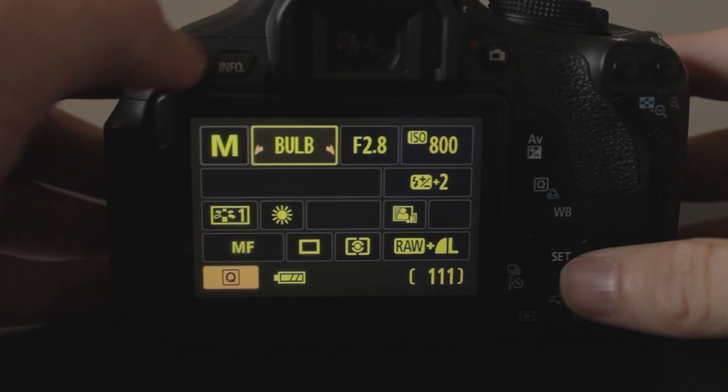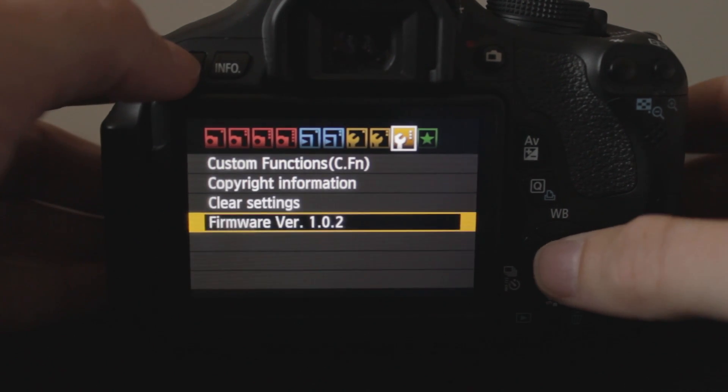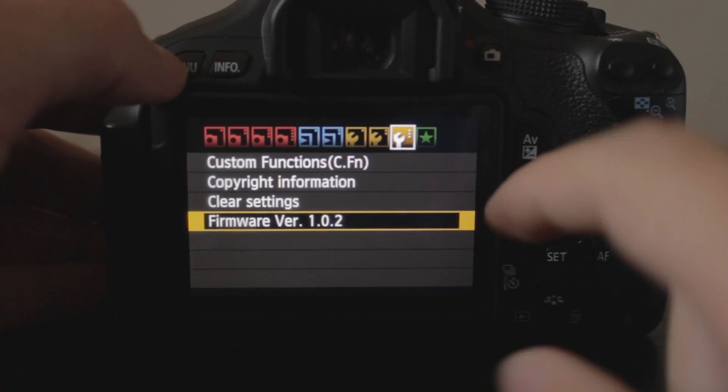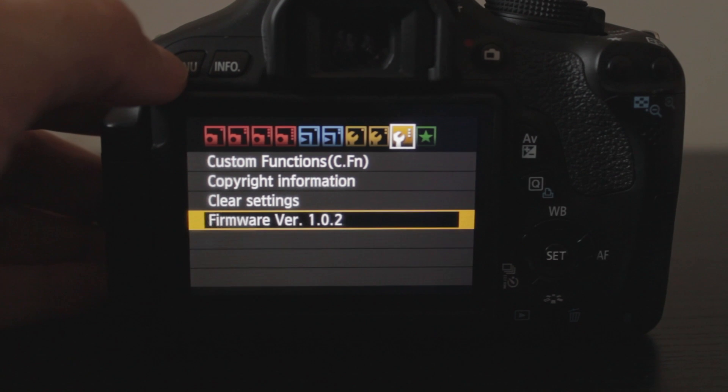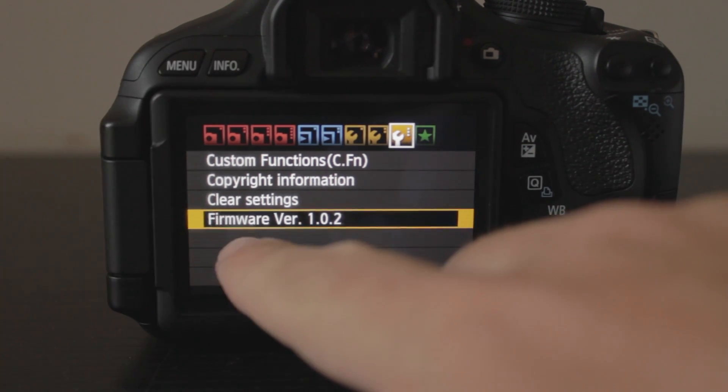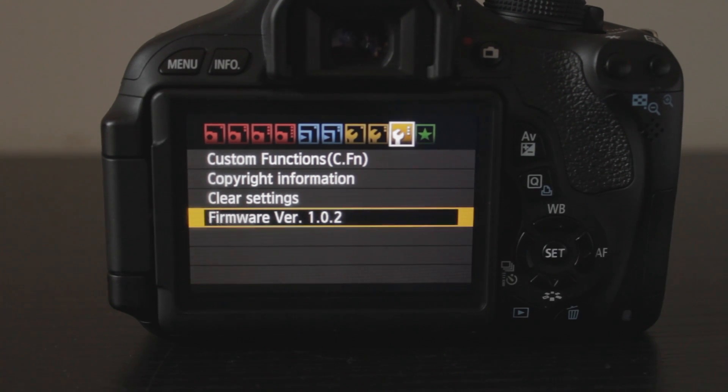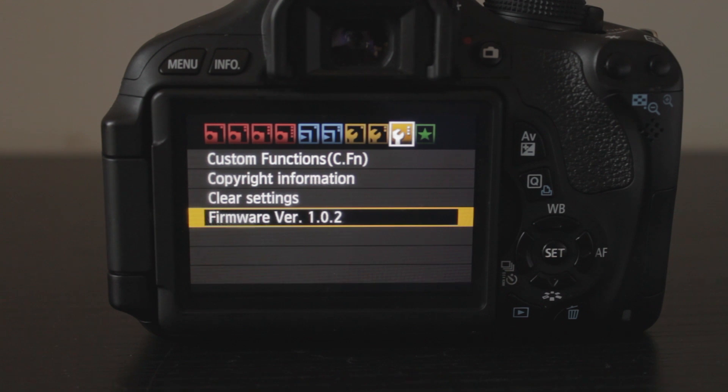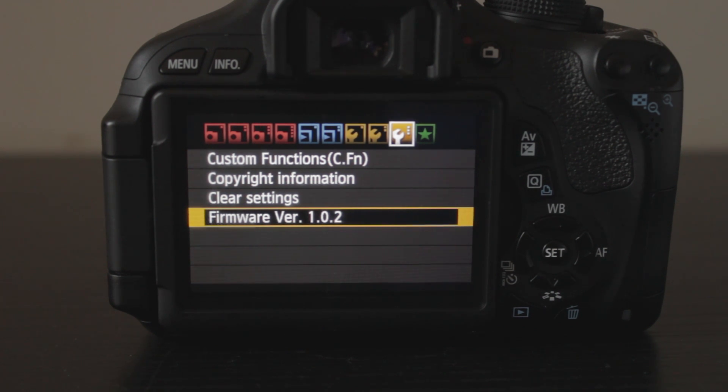Once the card's in, hit Menu. You want to scroll down to the third yellow wrench. Make sure that you do have firmware version 1.0.2. If you don't, go to the Canon website, or just go to Google and type in Canon T3i, and that's the camera I'm using here. Canon T3i, firmware version 1.0.2,